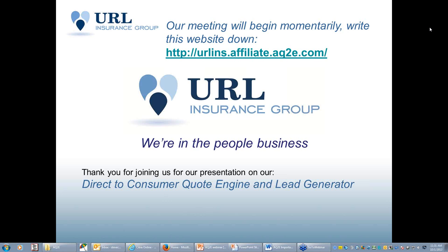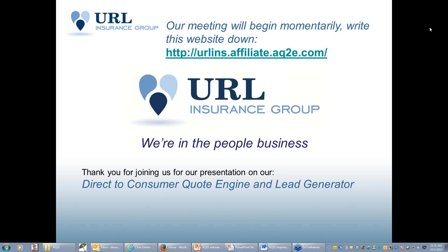Today on our direct-to-consumer quote engine and lead generator, I'm going to give everybody a moment who is now joining us to write down the website here at the top of the screen. Please write that down and keep that handy, it's something after the presentation you'll be able to utilize.